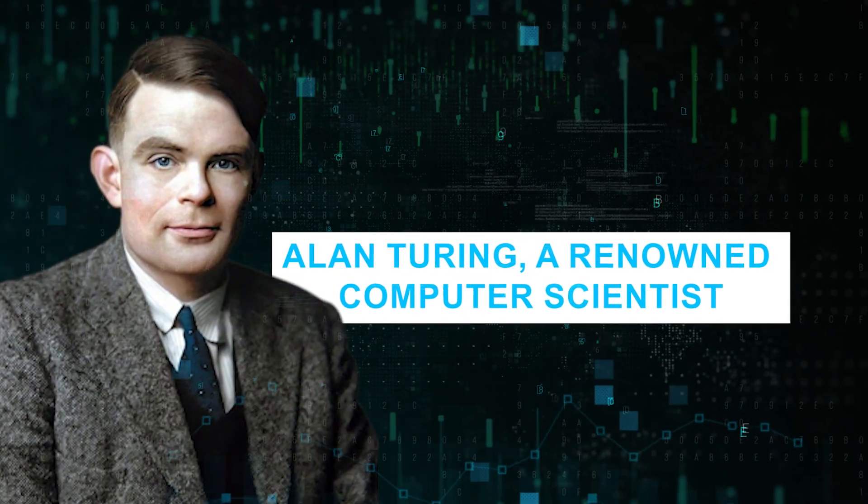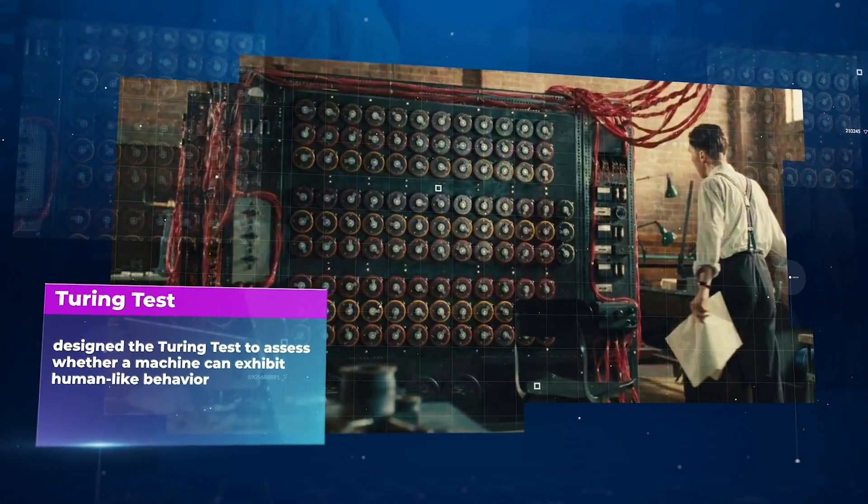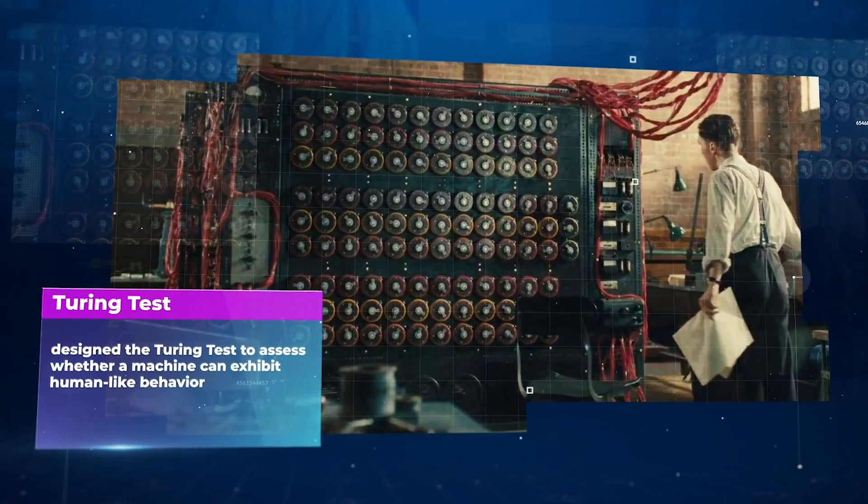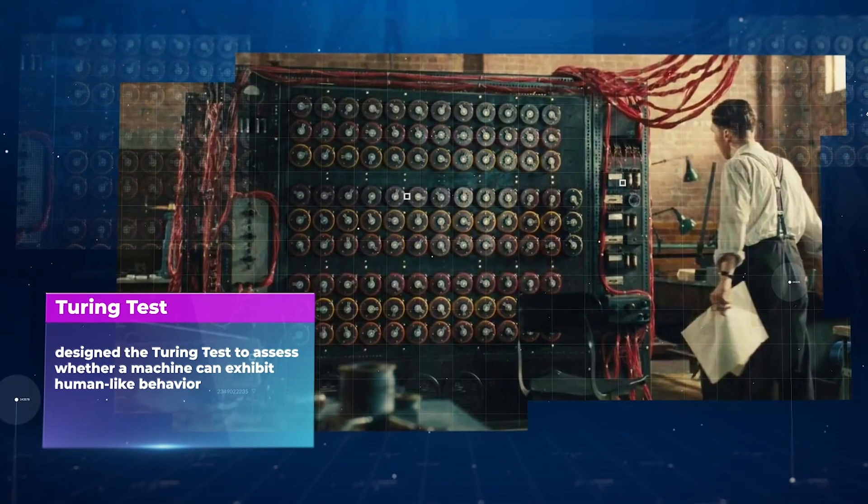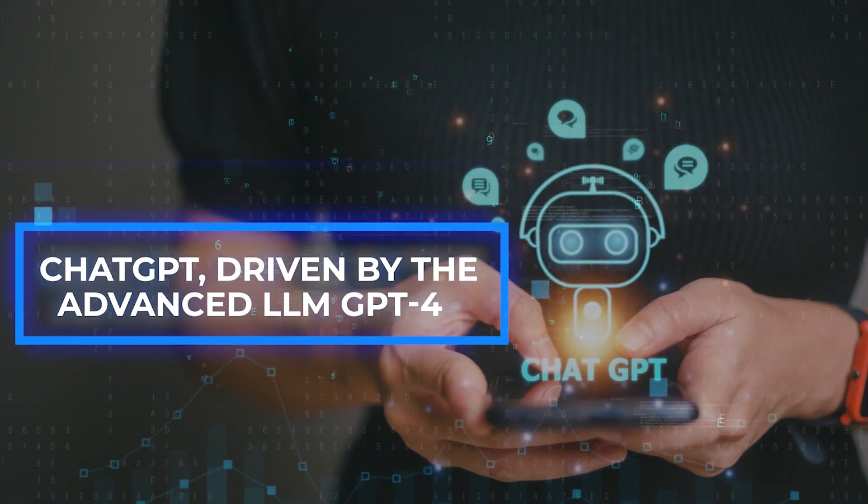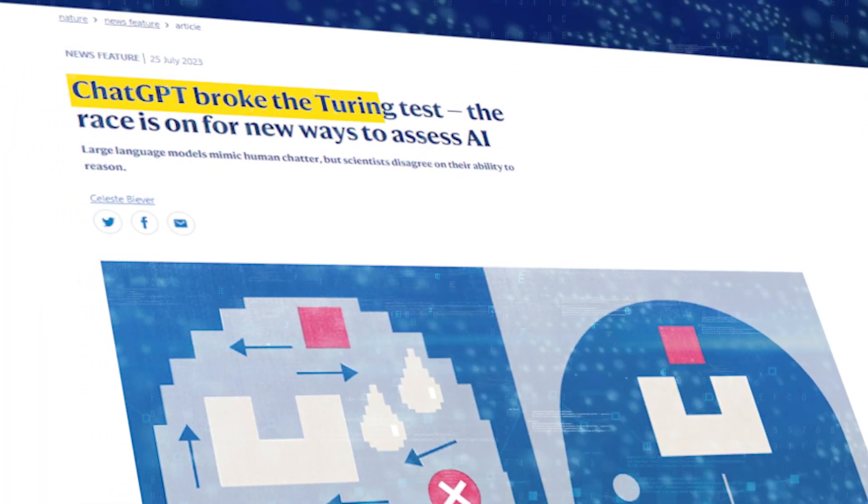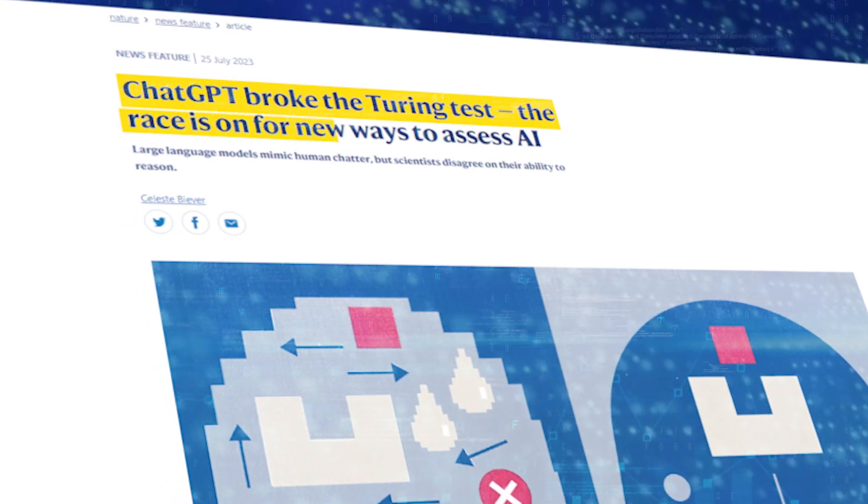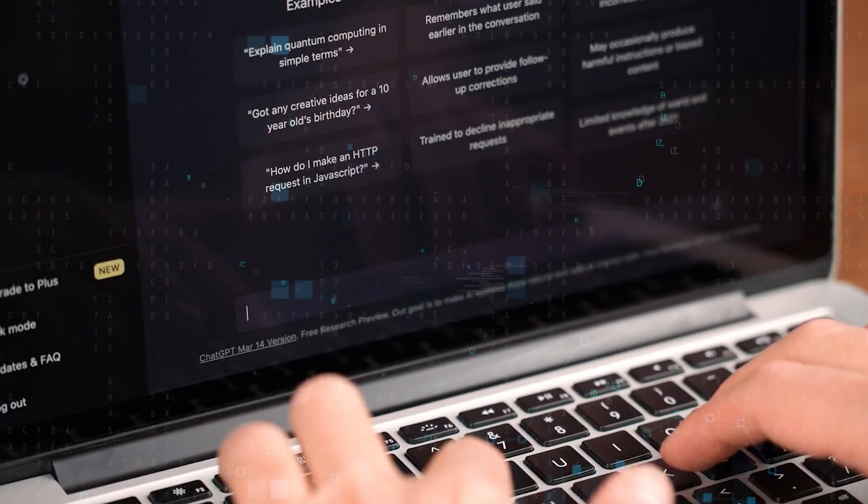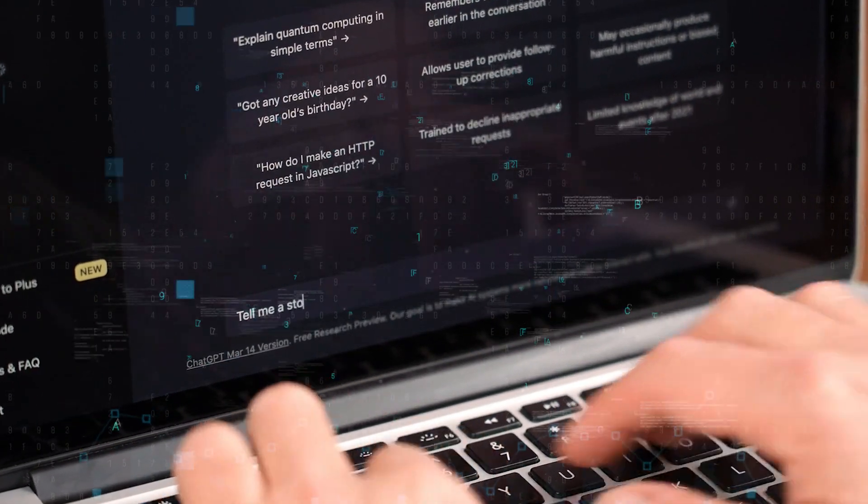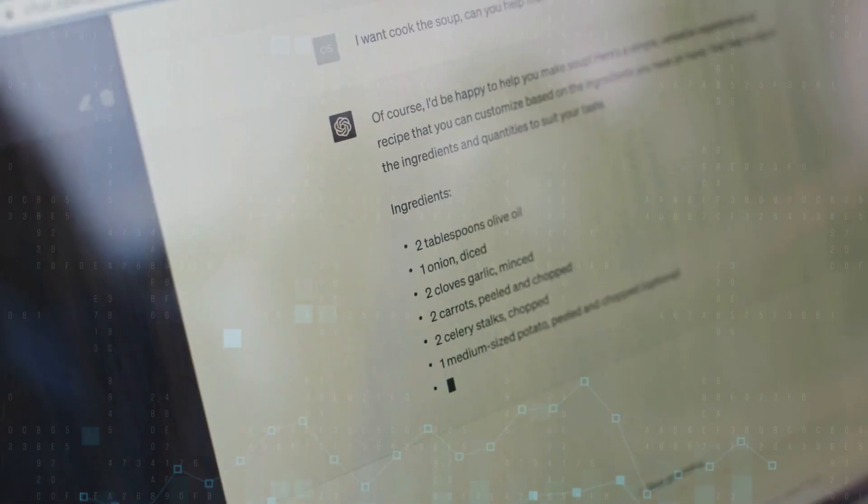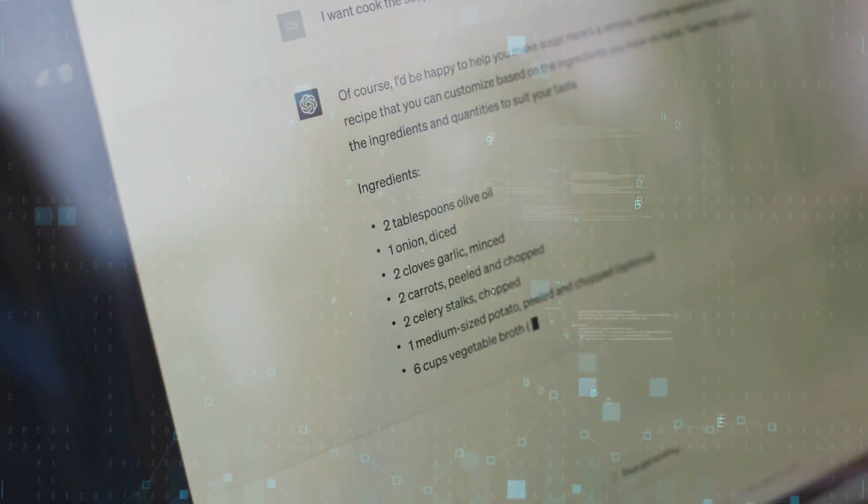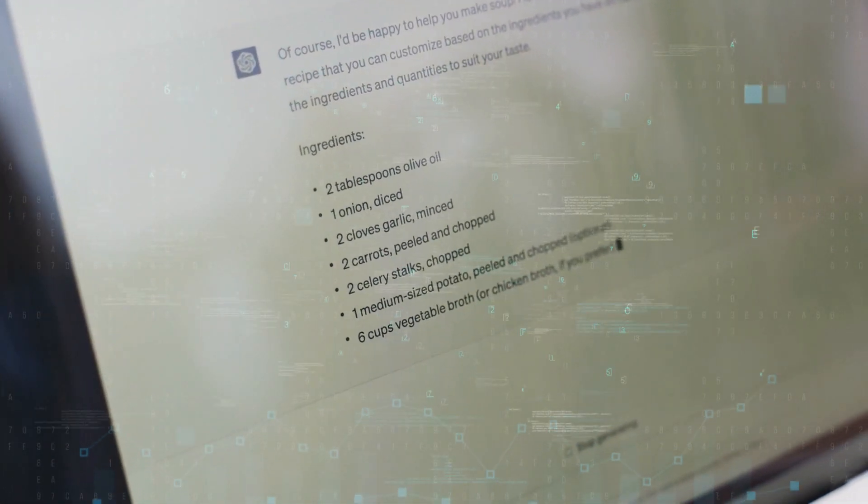Alan Turing, a renowned computer scientist, designed the Turing Test to assess whether a machine can exhibit human-like behavior. ChatGPT, driven by the advanced LLM-GPT4, recently achieved a breakthrough by effortlessly passing the Turing Test. Its conversational abilities have become so sophisticated that distinguishing its responses from those of a human has become increasingly challenging.